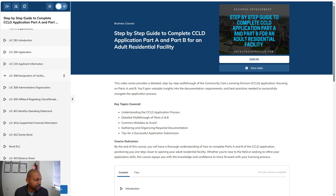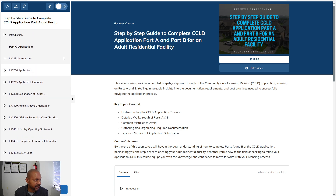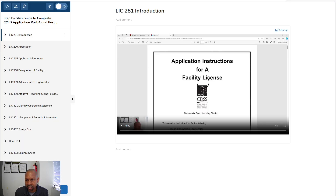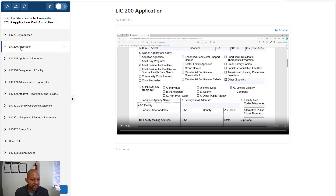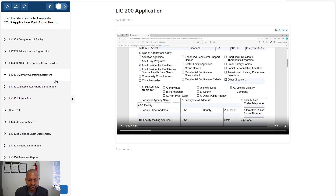I created a video for each section with me actually completing the form, which is important so you don't make any mistakes. It goes from the introduction through the application — literally everything you need to open up your adult residential facility as far as getting the home licensed by Community Care Licensing. That's what this process is for.